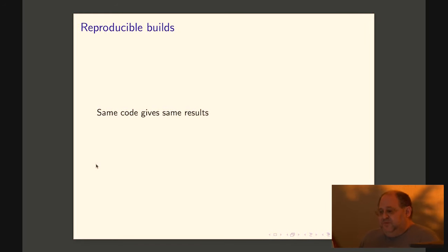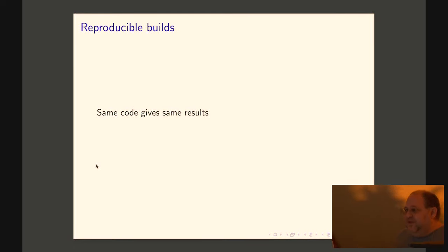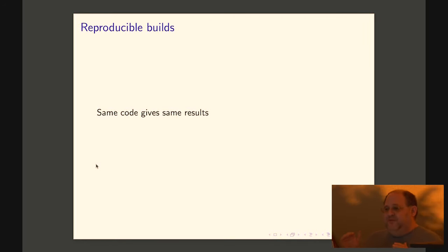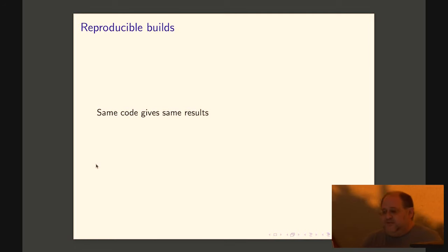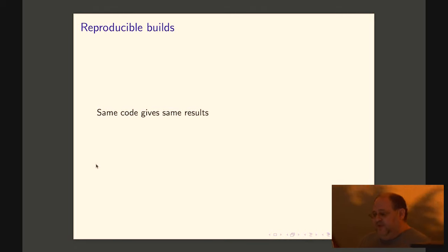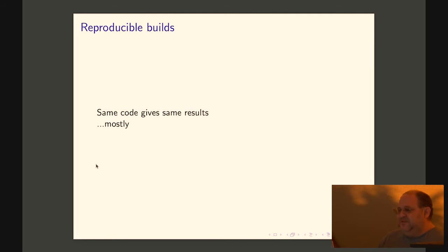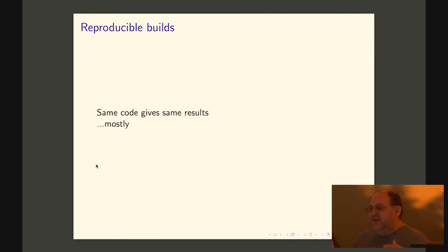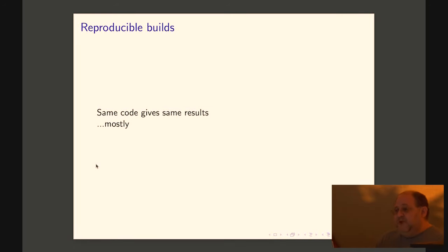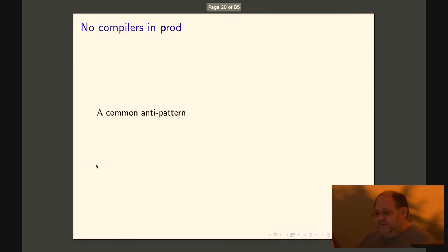We also want reproducible builds. That's kind of a nice thing to aim for, which is the same code gives the same results. And in theory, it is a really good thing to aim for. In practice, if you aim for the literal meaning of that, meaning like bit for bit compatibility, you end up spending a lot of work on very little gain. So we are willing to fudge it a bit. We want to say the same code gives equivalent results. We don't really care, for example, about the timestamps and stuff. Again, some people care about literally reproducible build, and that's fine. To actually aim for that in your average container build, it's just too much work for too little gain.